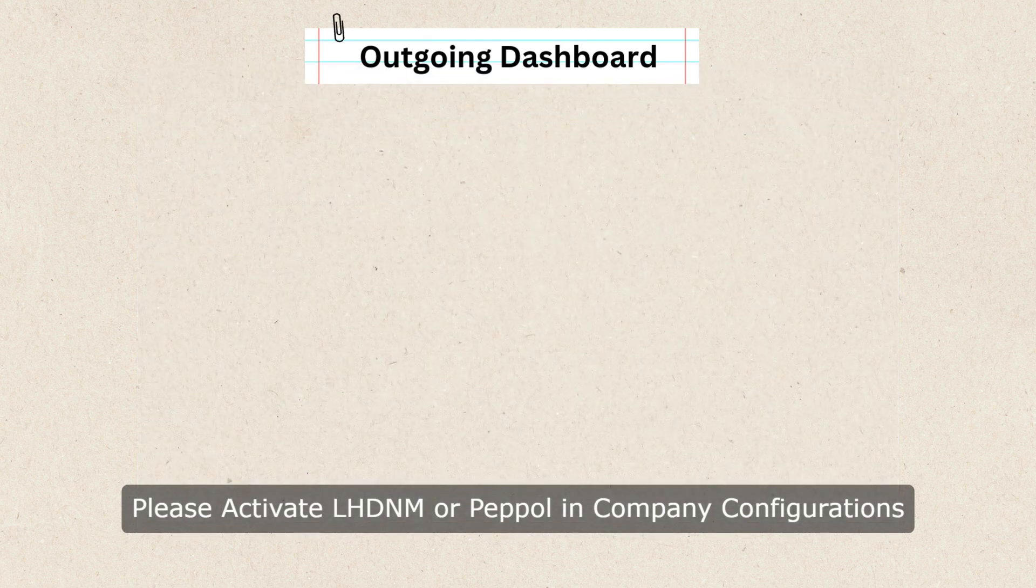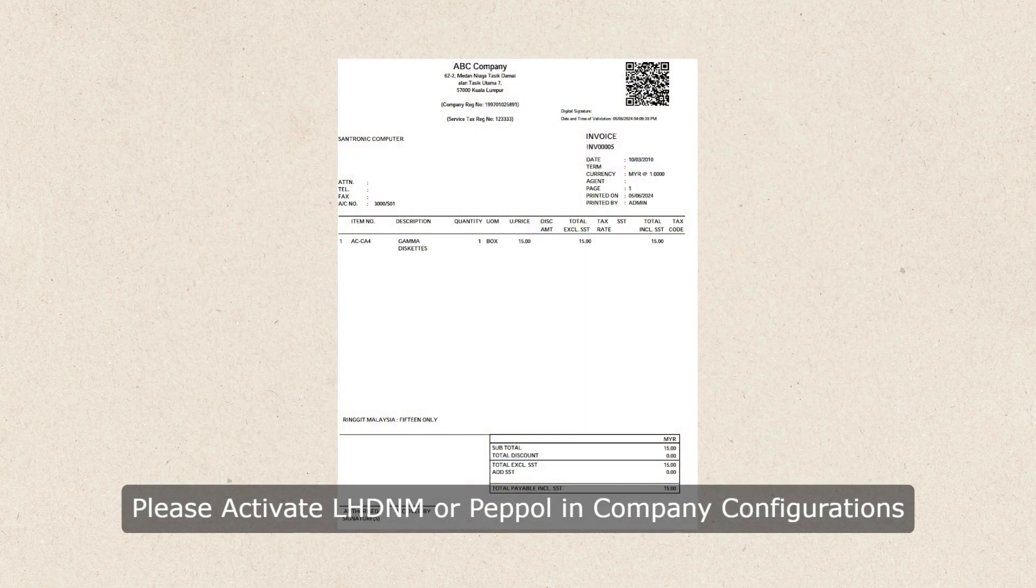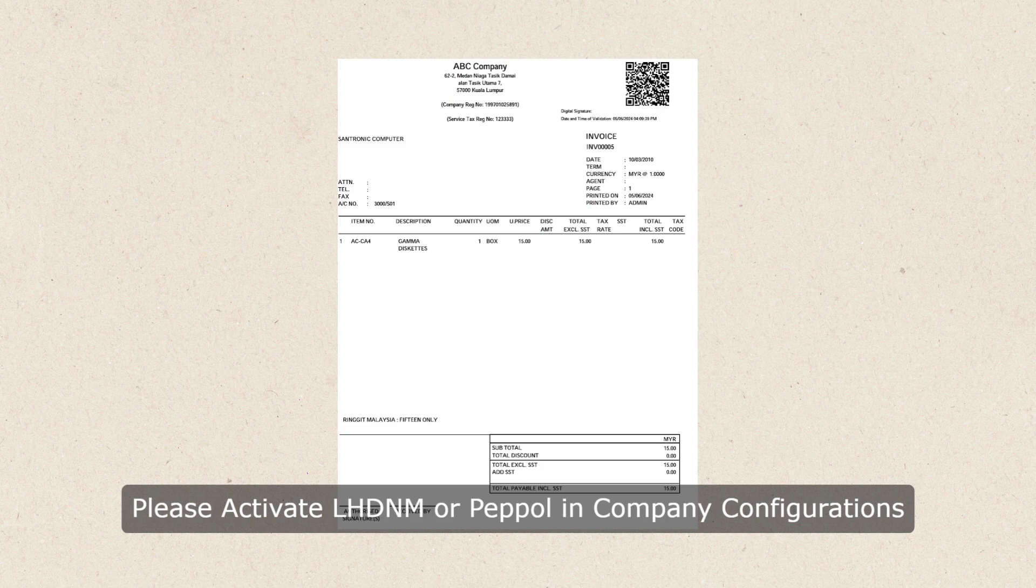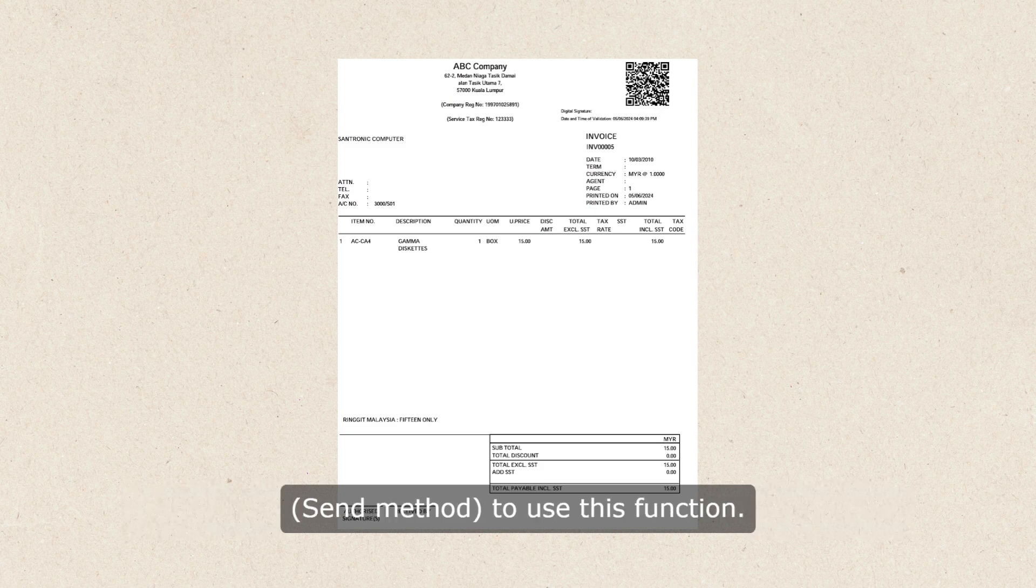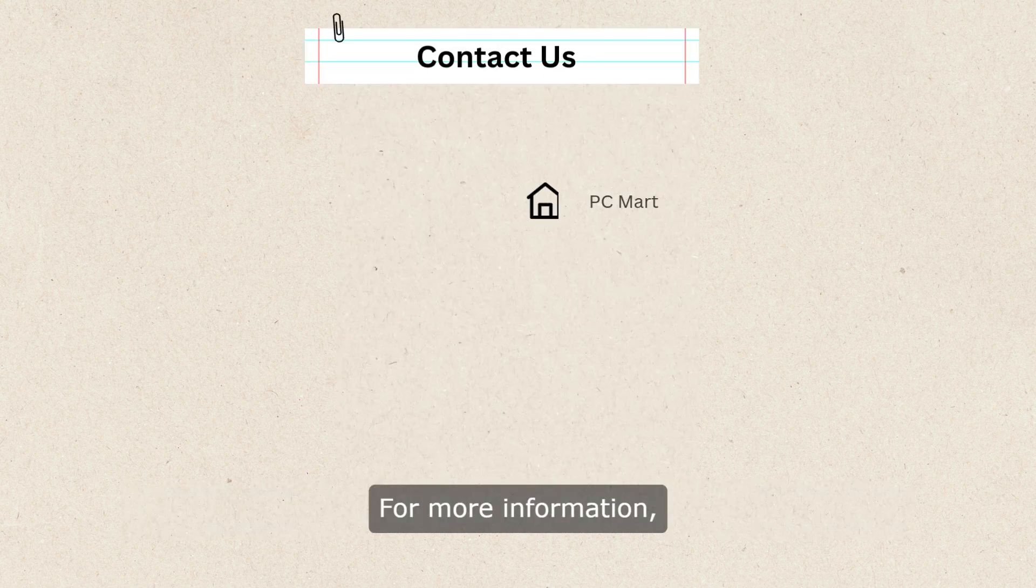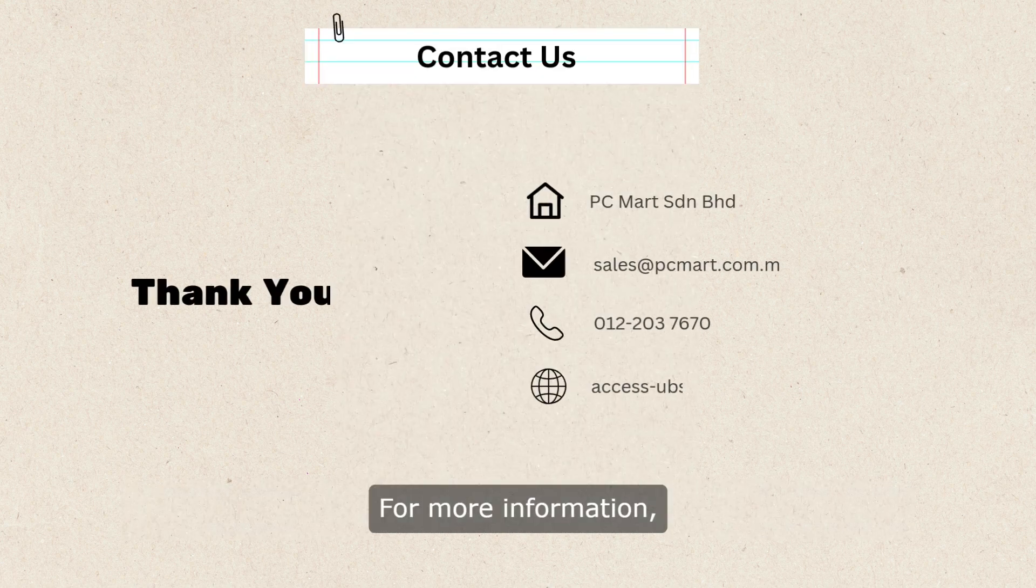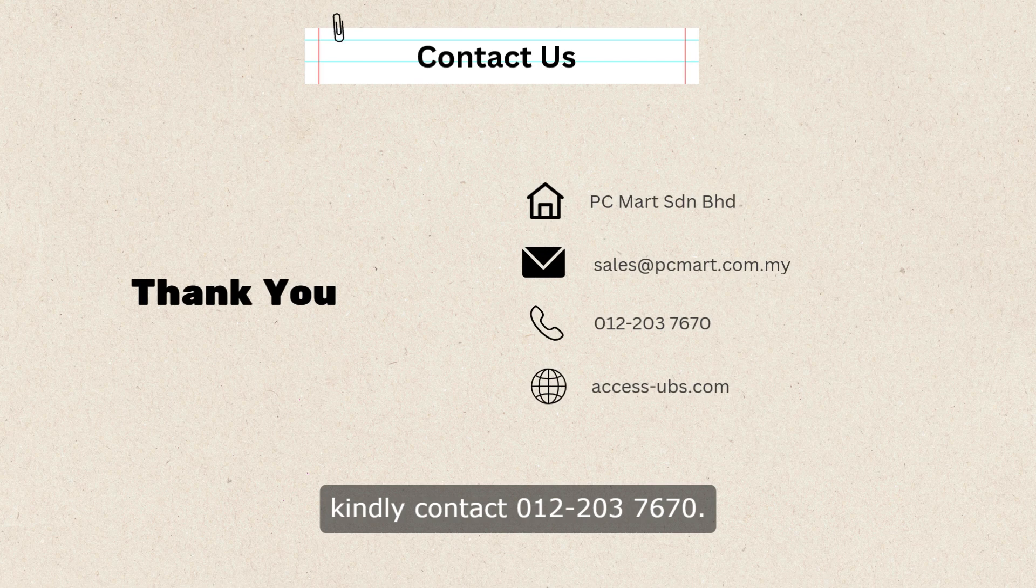Please activate LHDNM or PEPL in Company Configuration's send method to use this function. For more information, kindly contact 012037670.